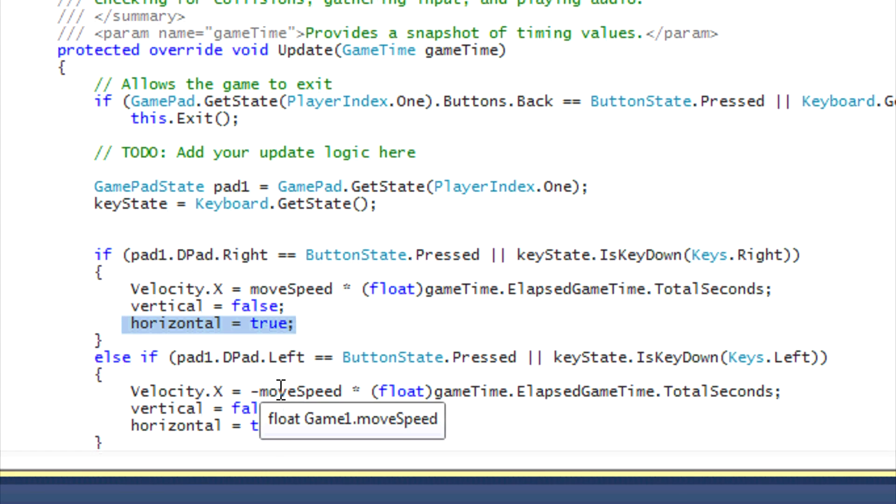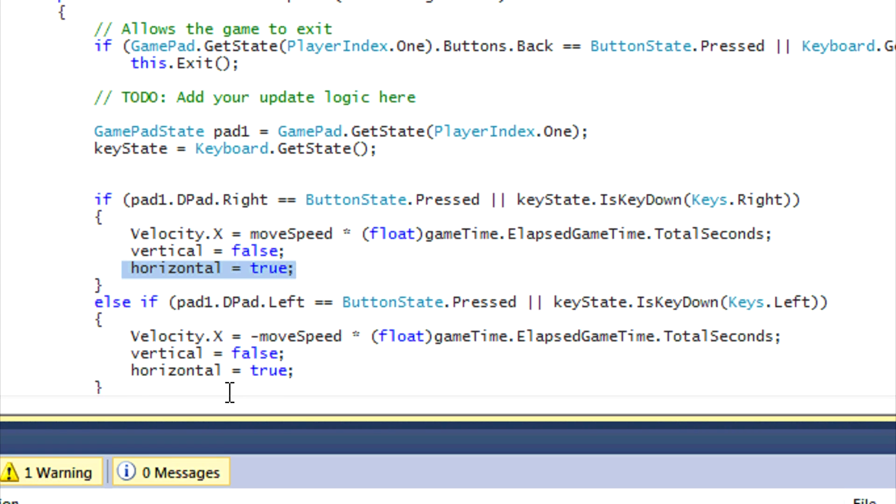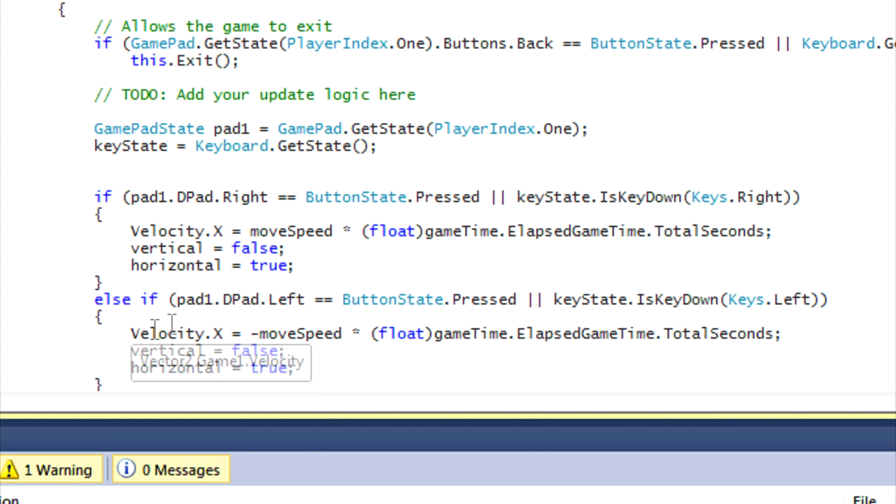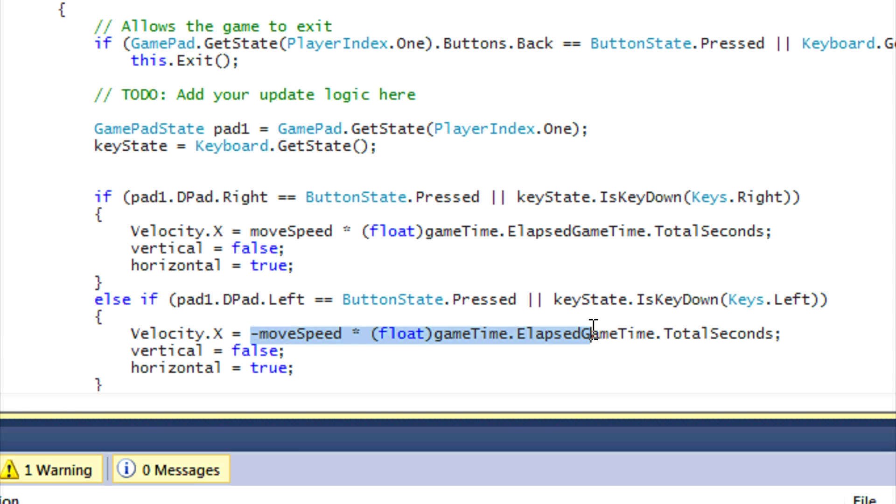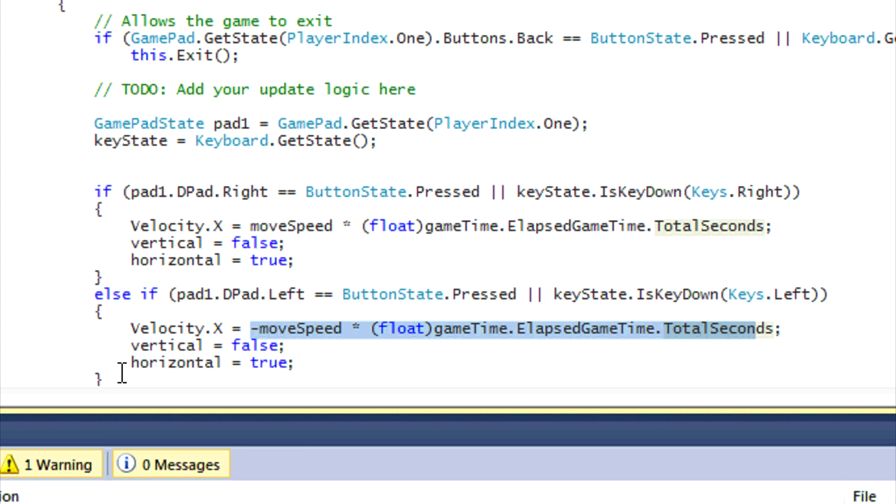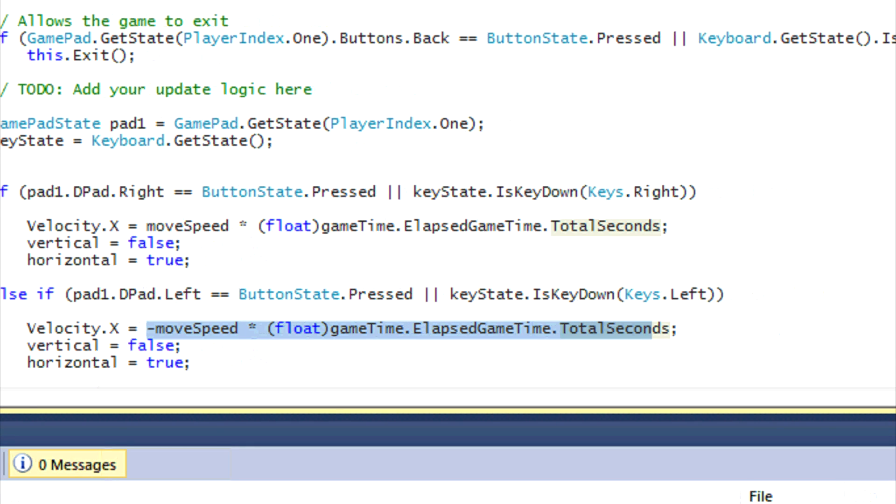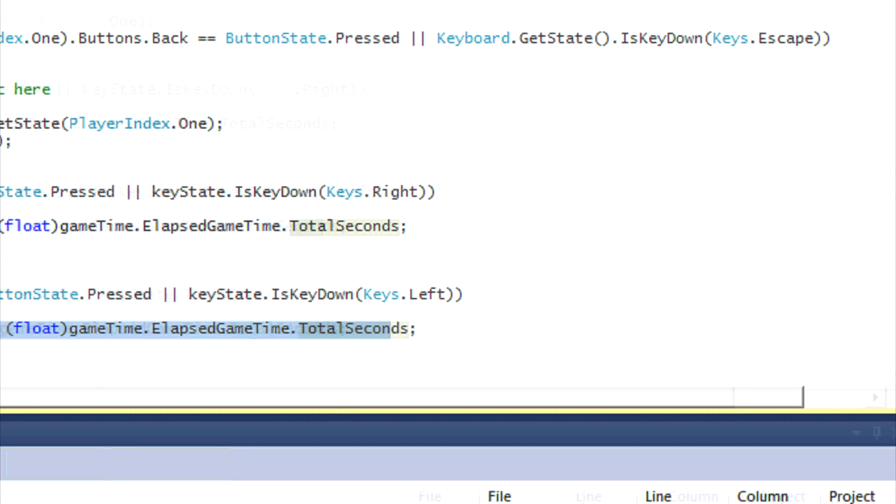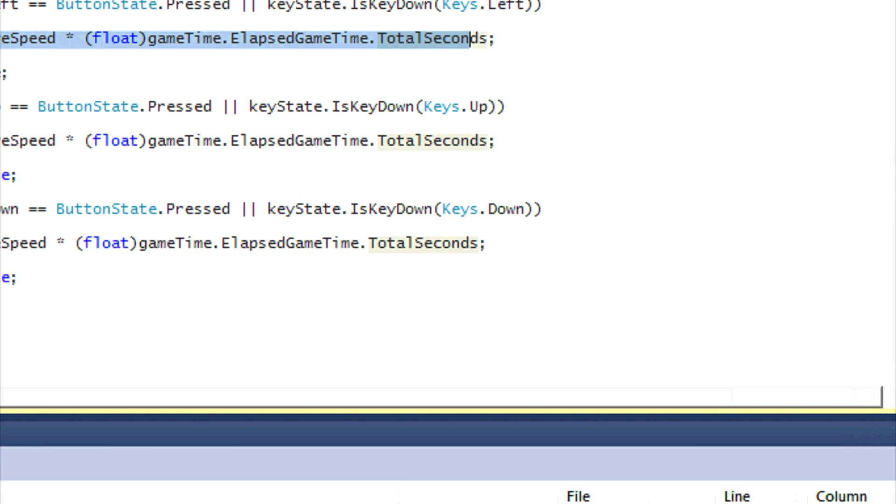And then the same thing goes right here. If we're pressing left, velocity.X is equal to negative move speed and everything else right here: vertical is equal to false and horizontal is equal to true.